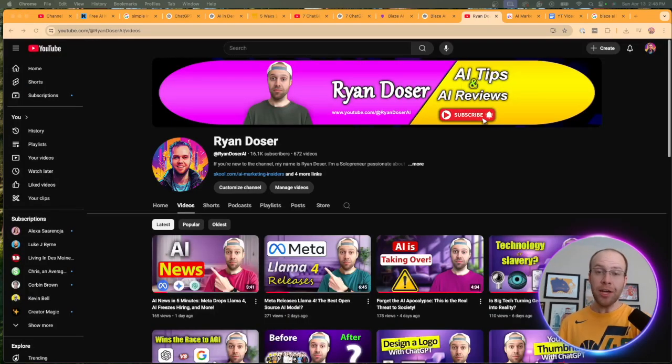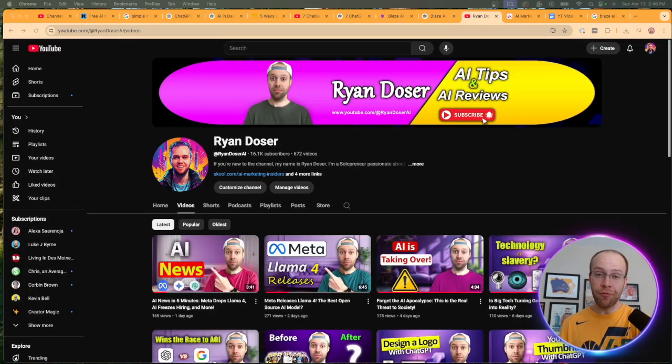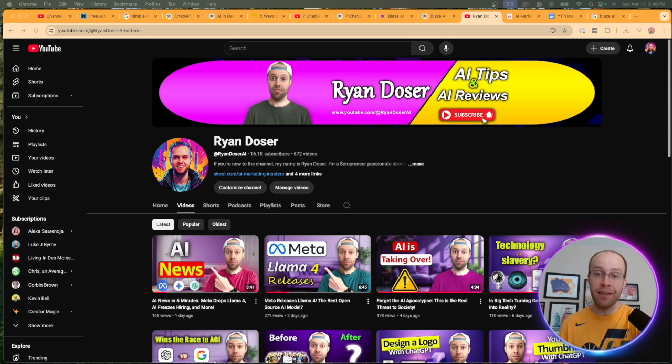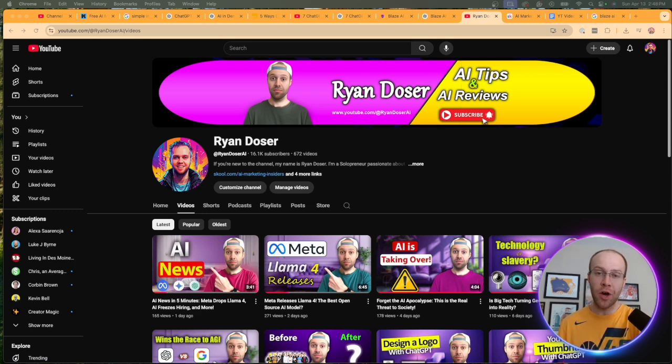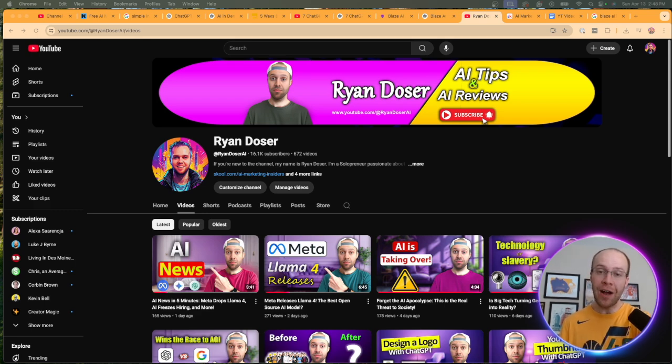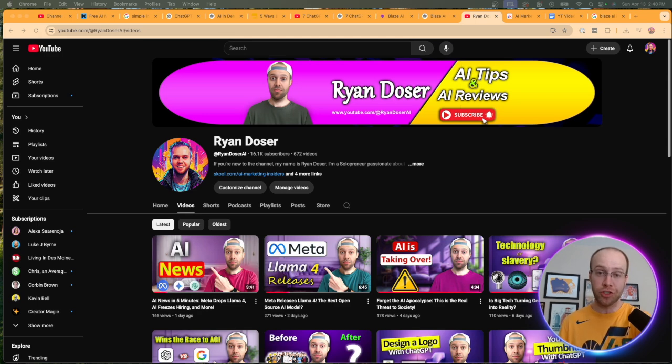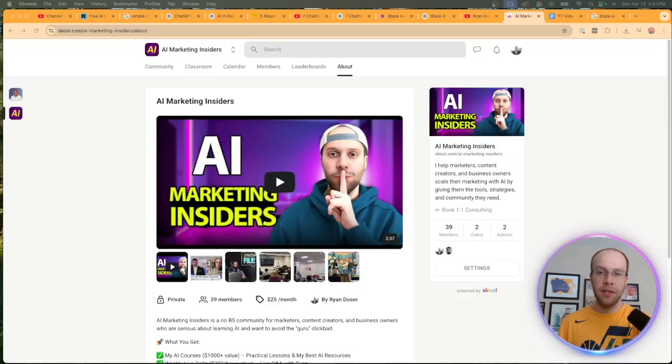So that's my quick tutorial on how to create infographics with ChatGPT. And if you've made it this far into the video, I just want to say I truly appreciate you. If you found value, be sure to give me a thumbs up and subscribe to the channel. Also, let me know your thoughts in the comments below.